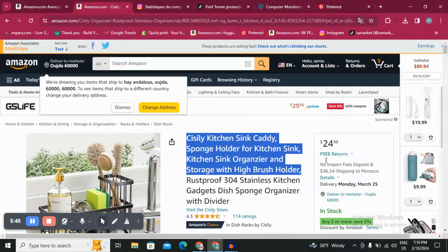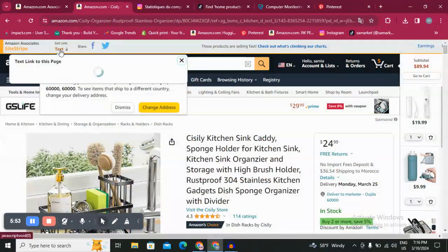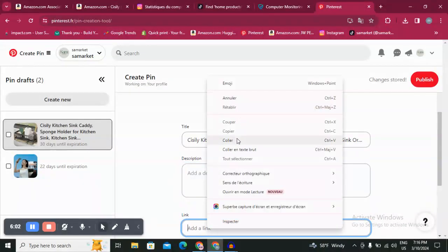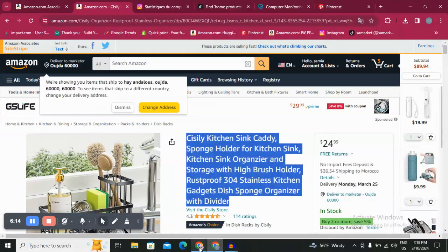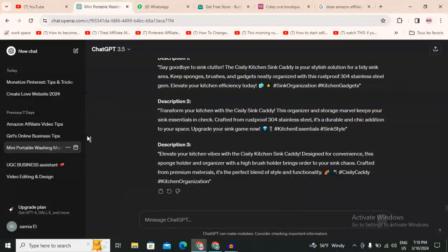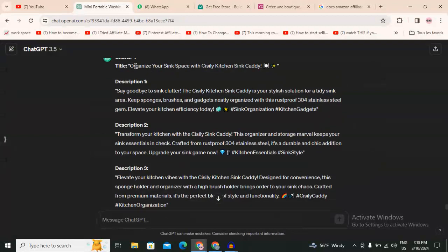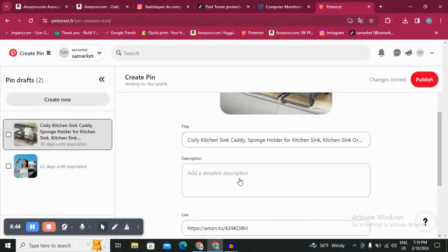Now for the description I can take a description from ChatGPT, and then go to the link — it's very easy to take the link, just click here and copy it, then go back to my Pinterest and click on link. I went to my ChatGPT and told it to give me the title and descriptions about this product. Now I will go copy that, come to my Pinterest, and paste it in.